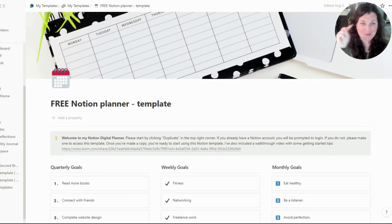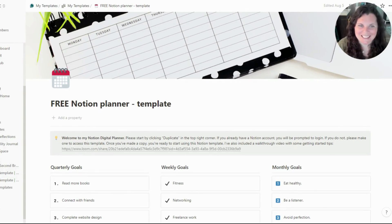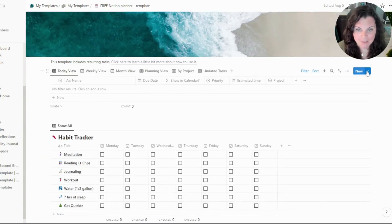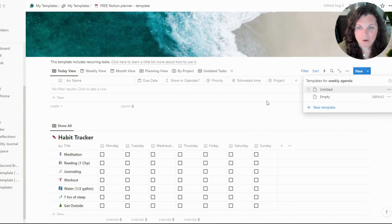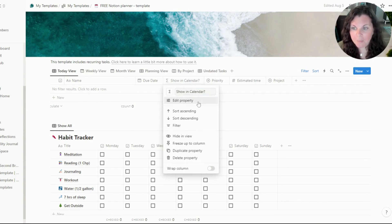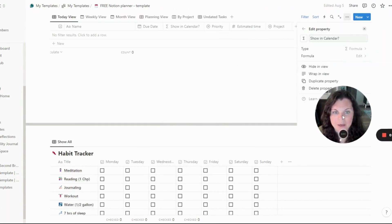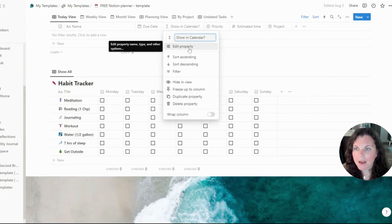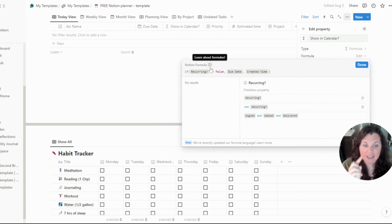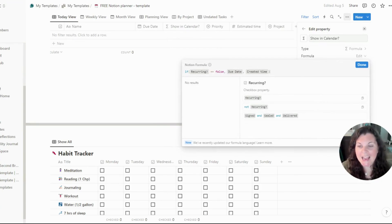I've got my free Notion planner template right here — you can go ahead and get the link down in the description, and by the time you get the link it will be updated to include the new recurring tasks feature. But this is what I used to do previously: I had my tasks database and I had to use this 'show in calendar' property. Basically how this property works — I have a checkbox where I would check it to indicate that it's a recurring task.